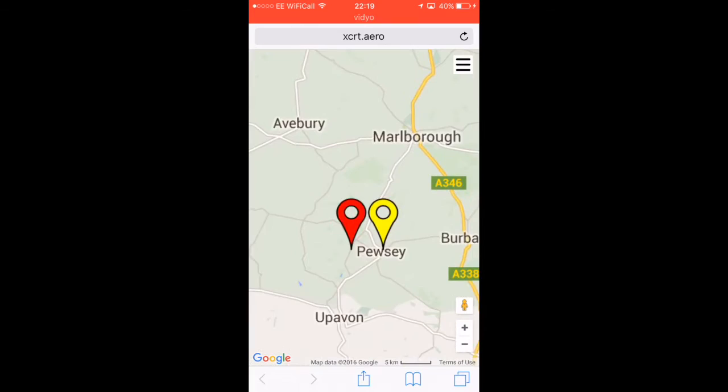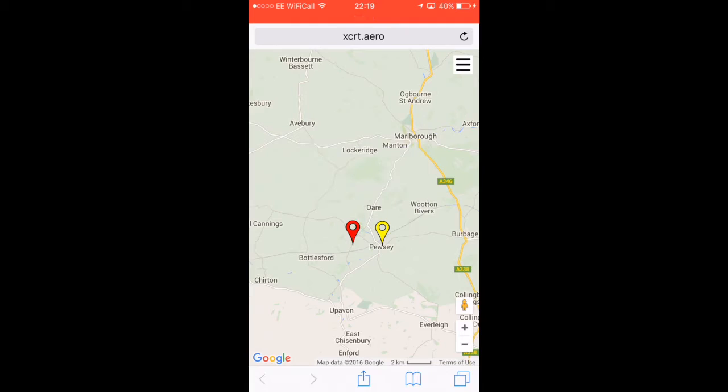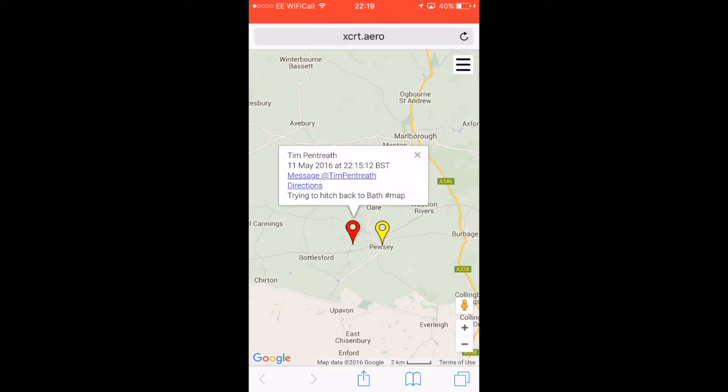Here's my pin near Pusey - the red one. The red colour indicates that a pin has been dropped in the last 15 minutes. Orange means 15 minutes to one hour ago. Yellow means anything older than one hour. White means the pin has been cancelled by the user. You'll notice when I click on my pin, you can see the message: 'trying to hitch back to Bath, #map.'